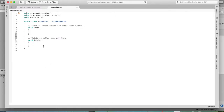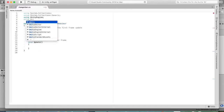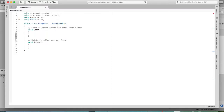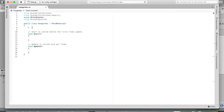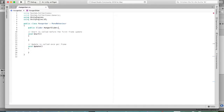Now we are in Visual Studio. The first thing we're going to do is type 'using UnityEngine.UI' — this is important because we will use the slider and you need to include that namespace when using UI elements. Then we create a public Slider and call it hungerSlider.